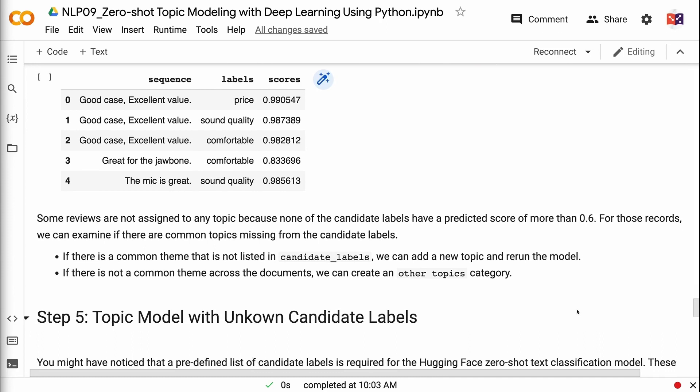For records not assigned to any topic, we can examine if there are common topics missing from the candidate labels. If there is a common theme not listed in candidate labels, we can add a new topic and rerun the model. If there is not a common theme across the documents, we can create an 'other topics' category.